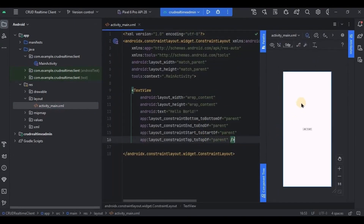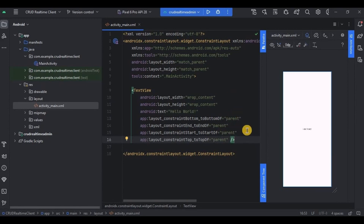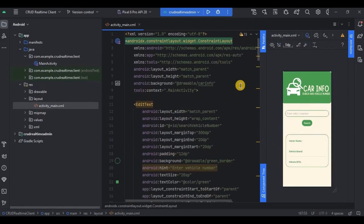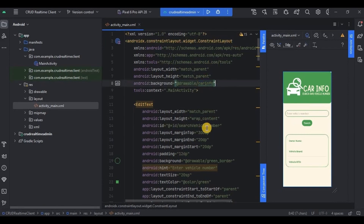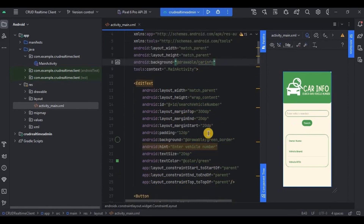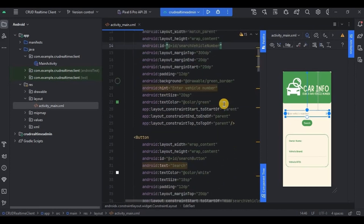Now let's go to activity_main.xml. Here we will create an edit text for search where the user writes the vehicle number, and a text view to display the data. The XML code is quite long, so to save your time I have provided the source code in the description box — you can modify it accordingly. I have used ConstraintLayout as the parent, then the background image, then an edit text for search whose ID is 'search_vehicle_number', and obviously a search button.